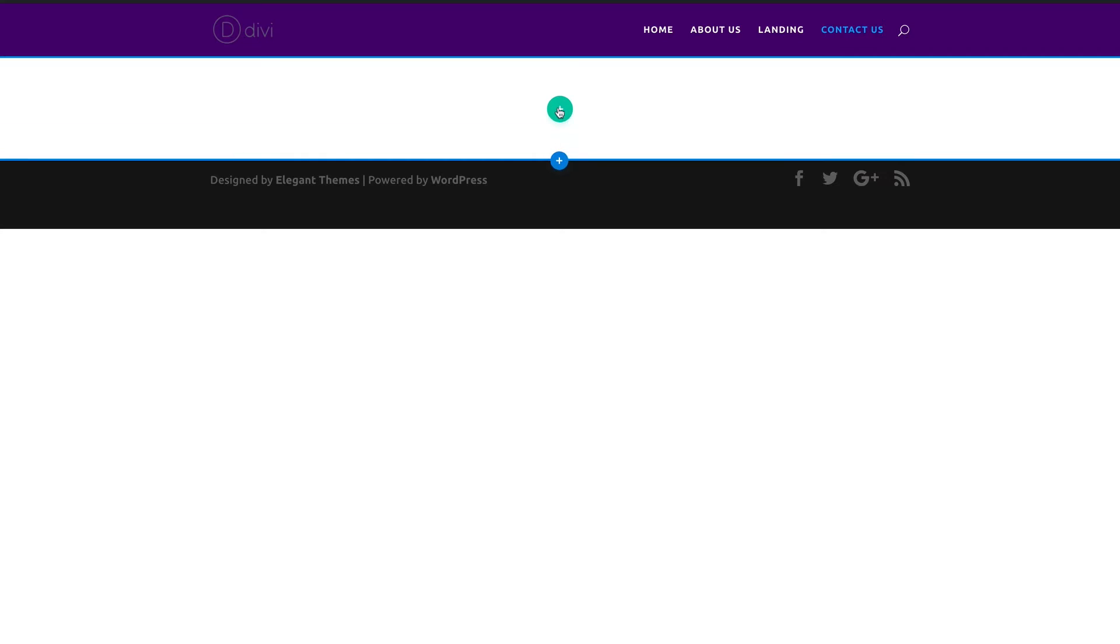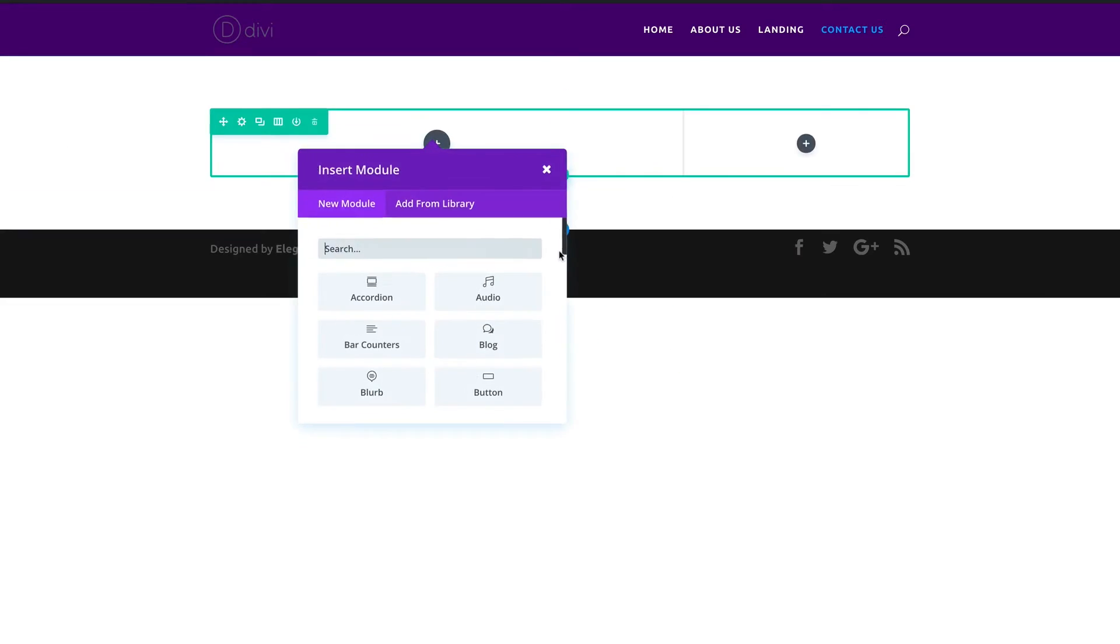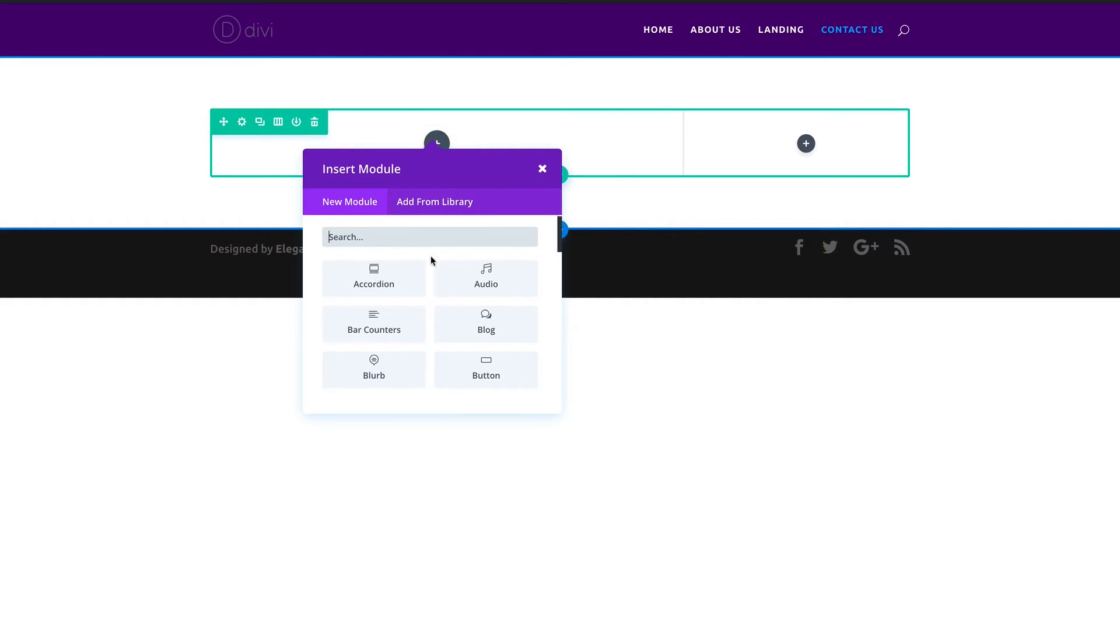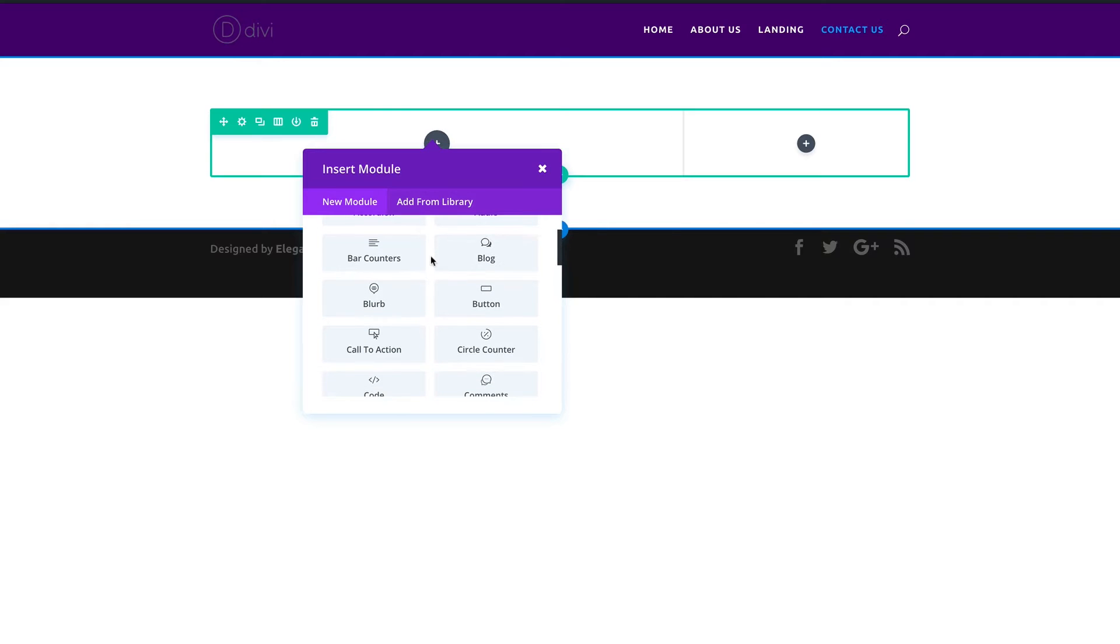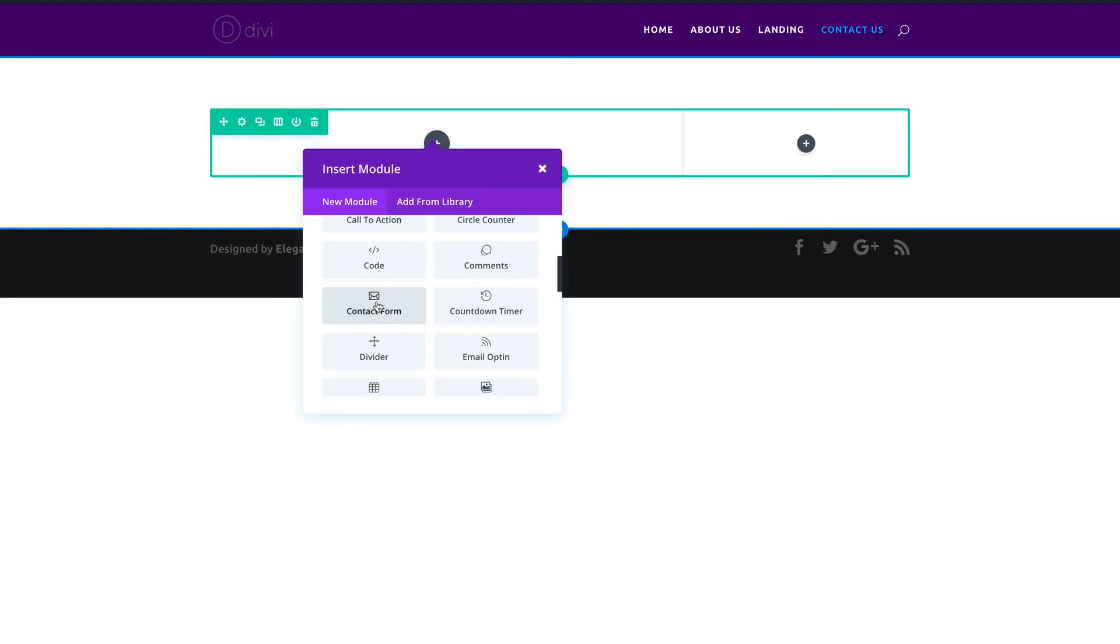Here we need to add some rows, so I'm going to click on the plus sign and we're going to go for the two thirds and one third. Here instead of adding text as we were doing before, we can add a form. You can see we have a lot of options to use here, so I'm going to select contact form.